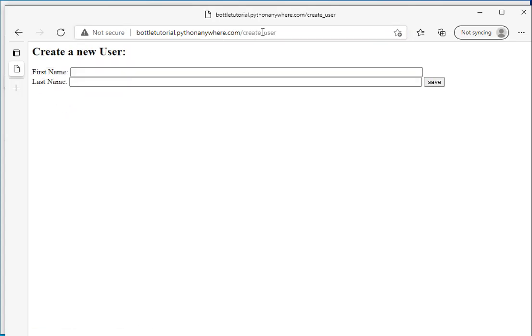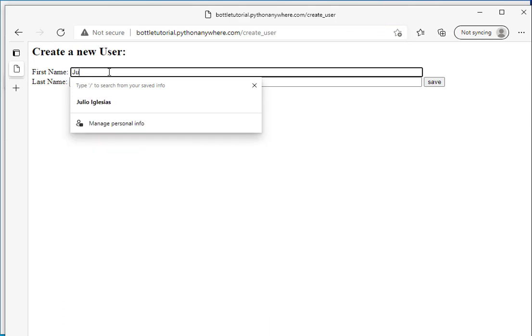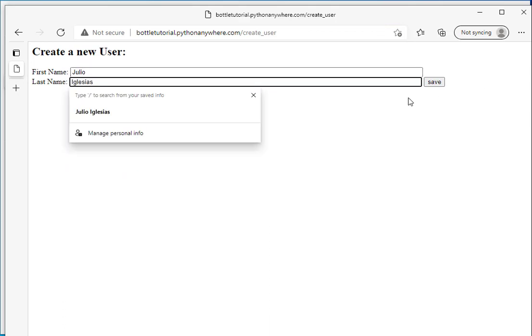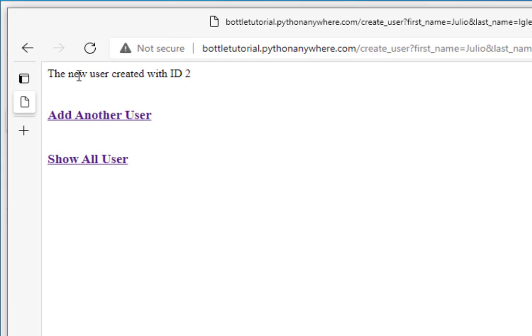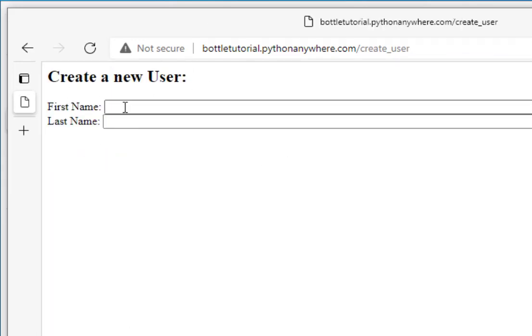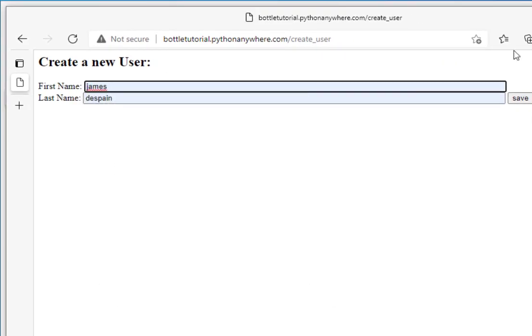So, I'll click on add new user. And you notice this goes to the create user function. And I'll type in a name, Julio Iglesias. And click the save button. And I get the message, a new user was created with ID2. Let's add another user. How about James Despain.